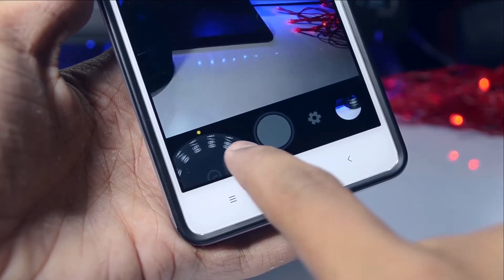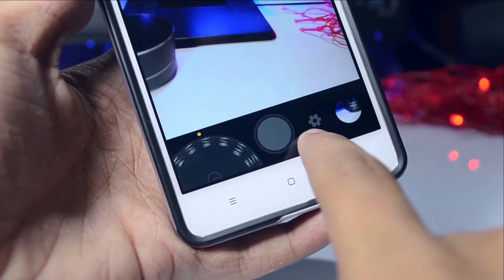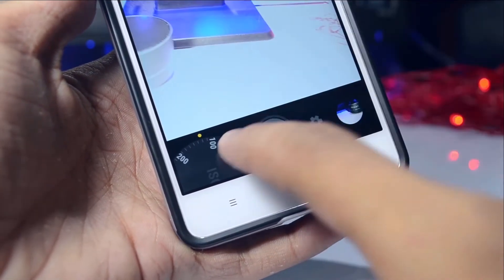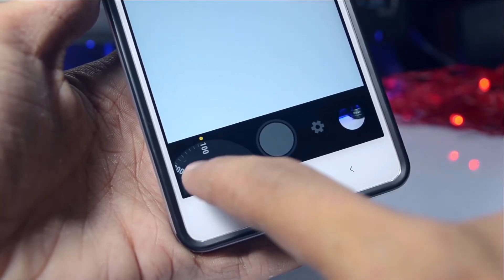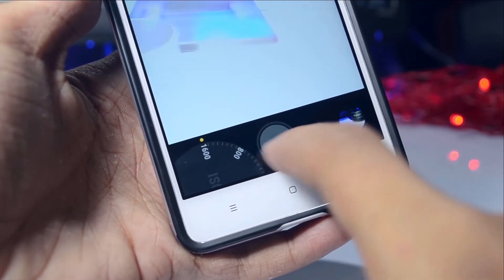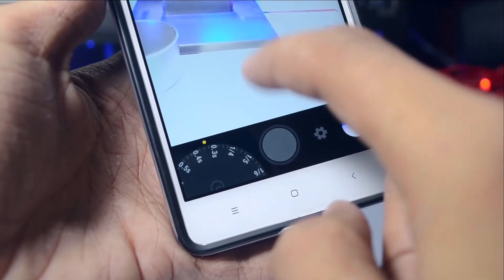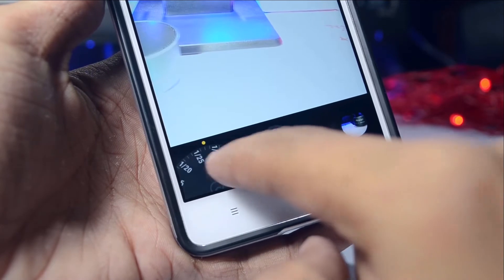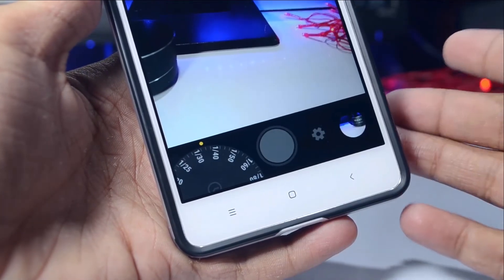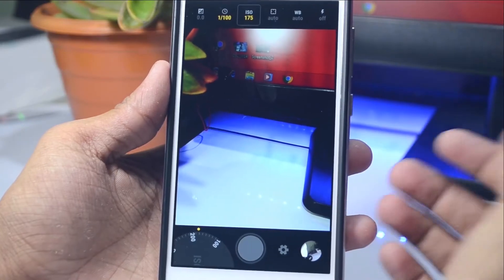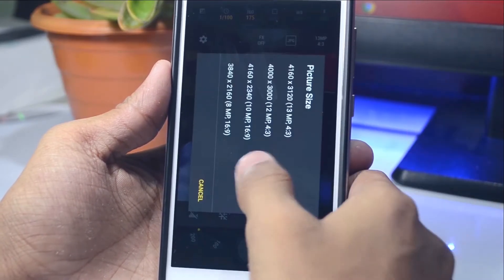To set options like shutter speed and ISO, we have this wheel, which makes it pretty easy to select what you need — like which shutter speed you want. It's very easy to select because of that wheel.